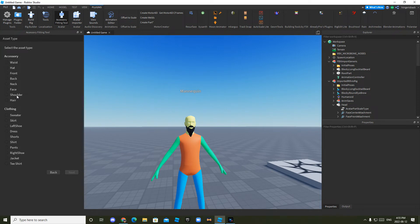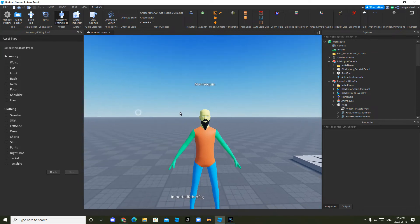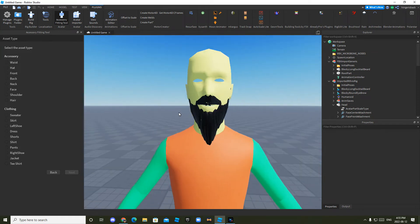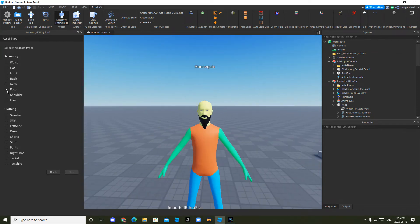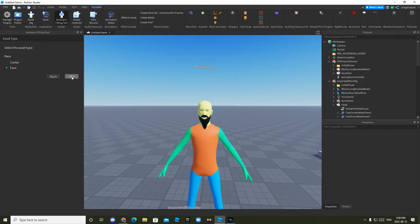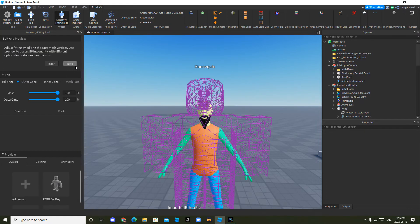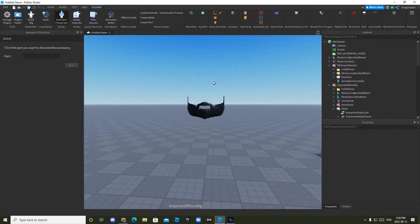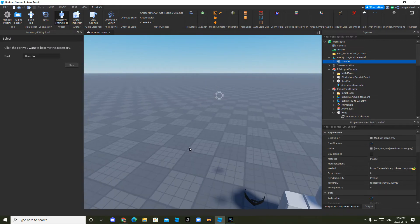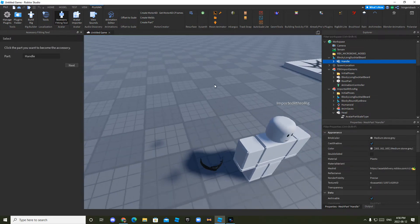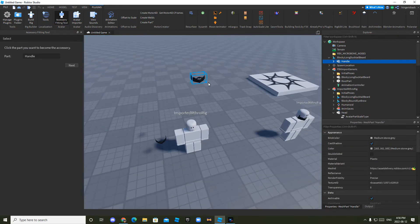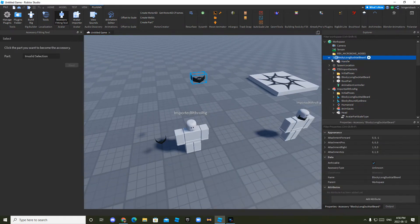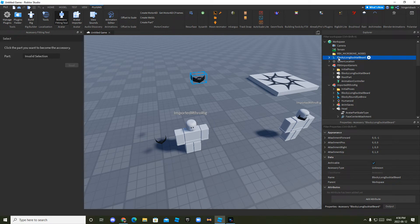But you just want to click face. Next. Face. Next. Then next again. And then generate. Now you have this thing. It is an accessory for your character.